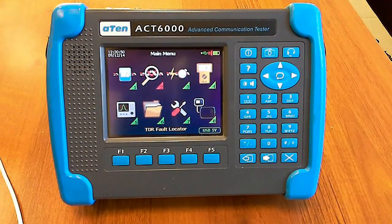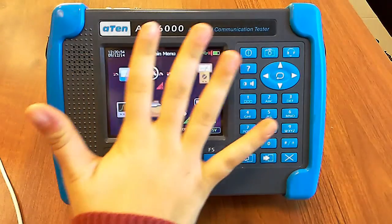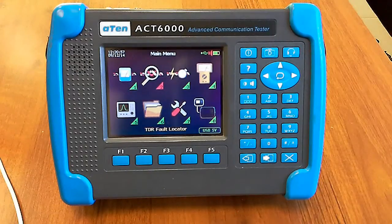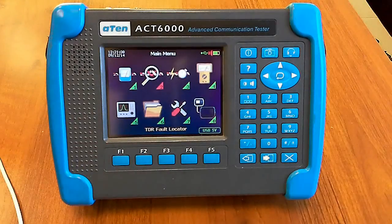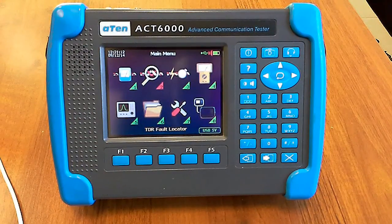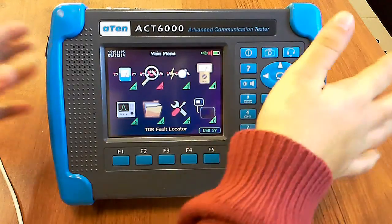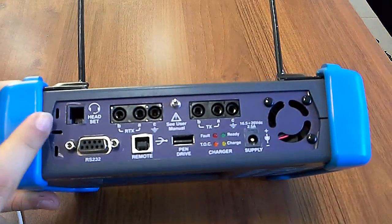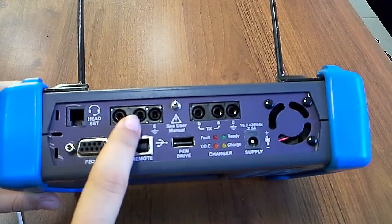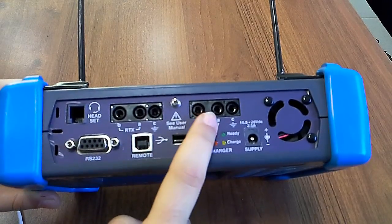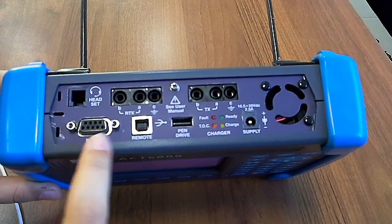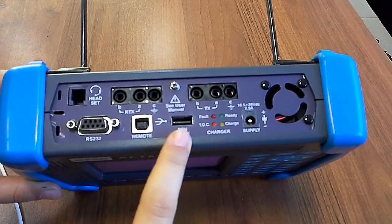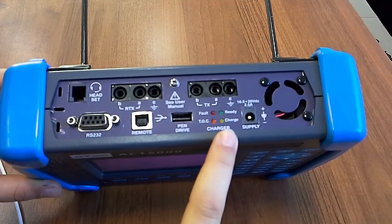ACT6000 connections and command description. The front panel is free from connections to make the usage of the lateral keypad and the bottom function keys easy. All data and graphs are shown on the color high-resolution display. The connections of these instruments are: headset connector, RTX connector, TX connector, fan, PC connector, USB port to PC, USB port to pendrive, LED battery status, and power supply input.